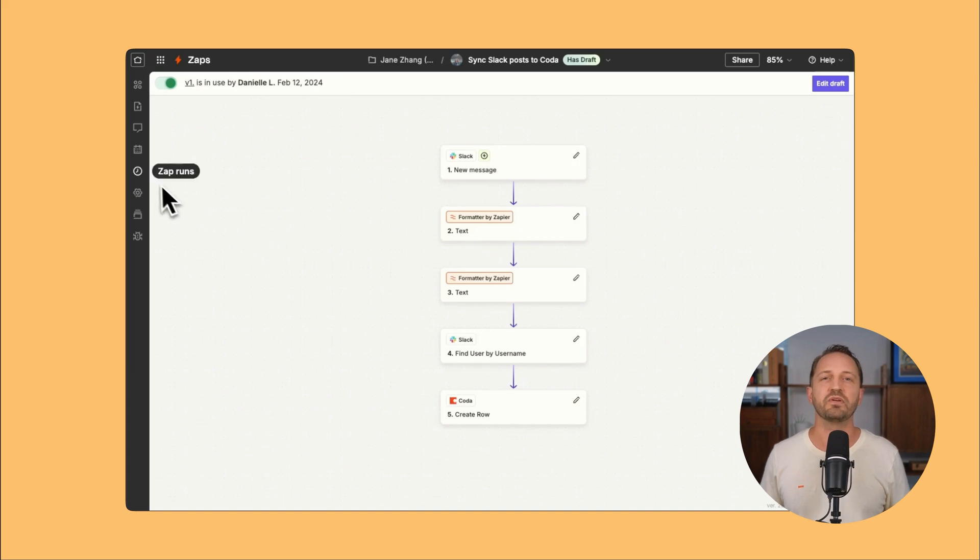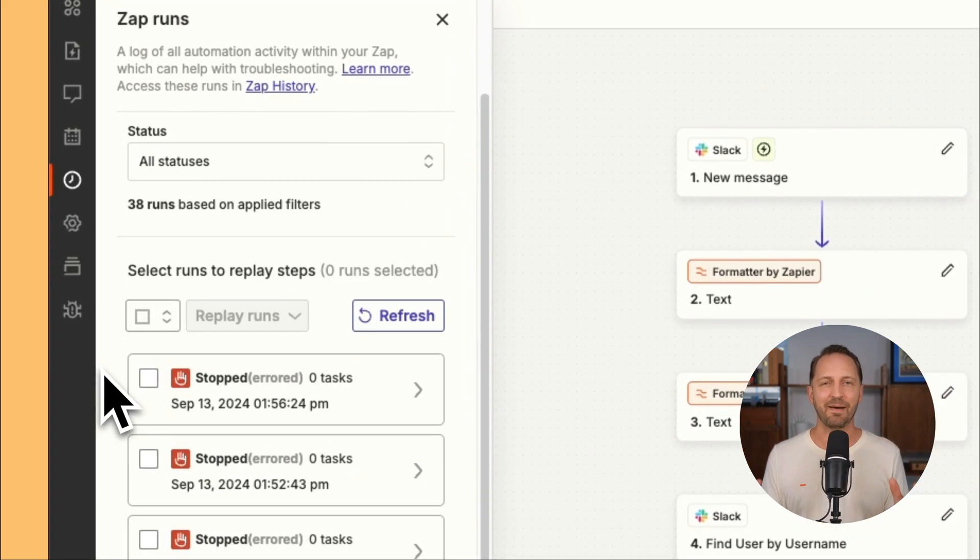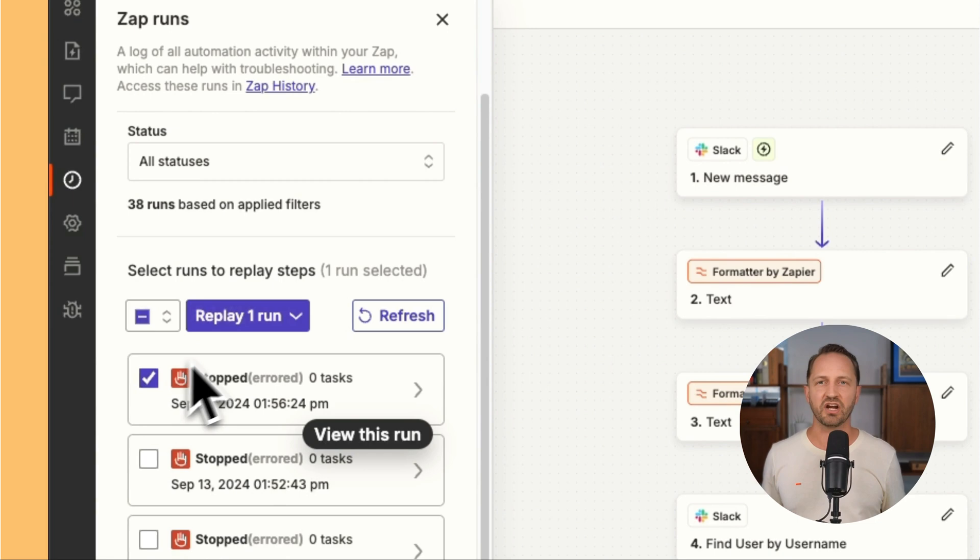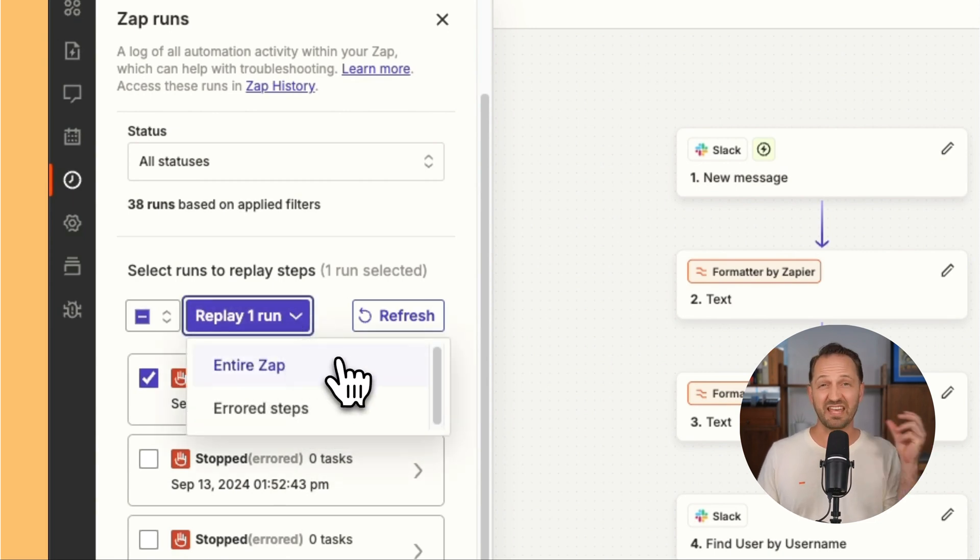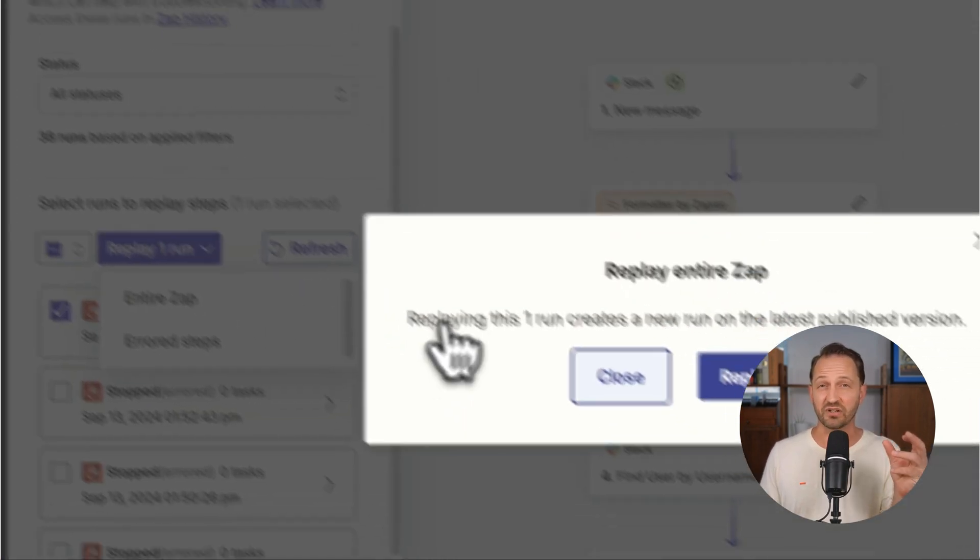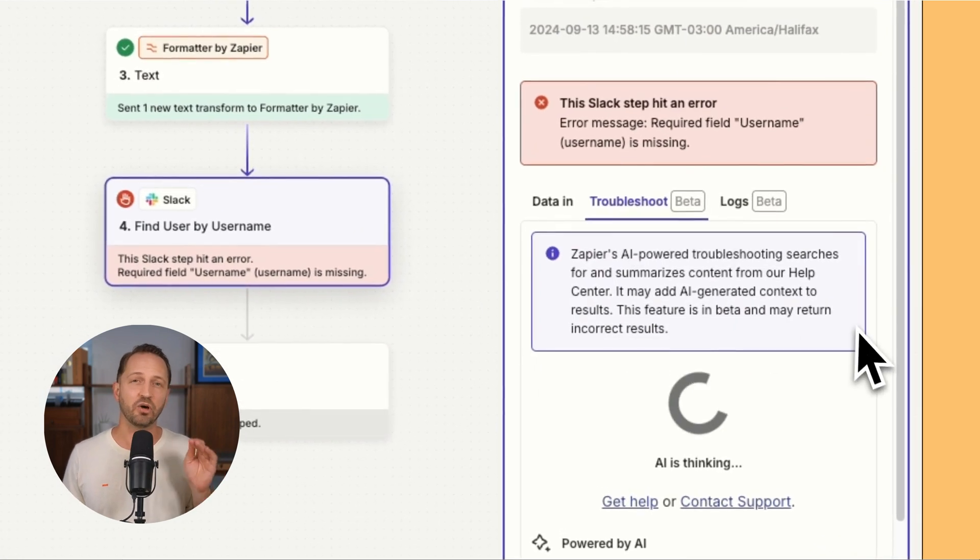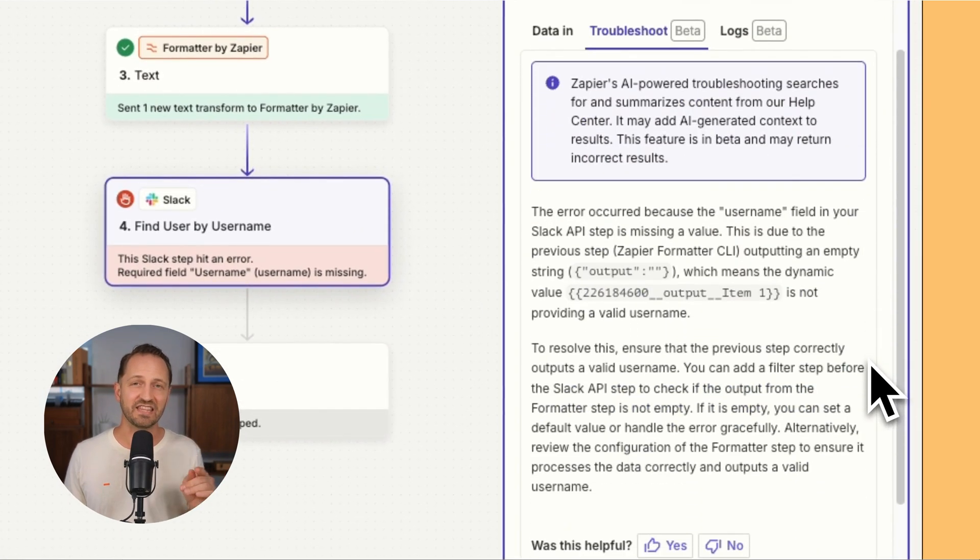You can also replay an entire zap. That way you can pinpoint errors and even replay zaps with edited trigger data. And don't forget when something doesn't go right, you now have AI to help you troubleshoot directly in the editor.